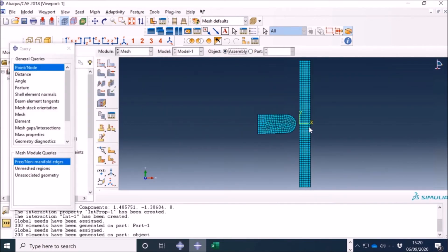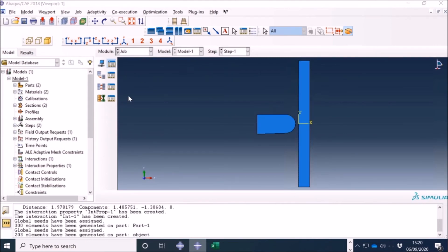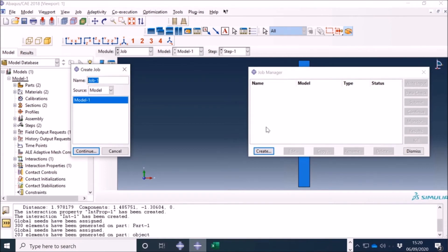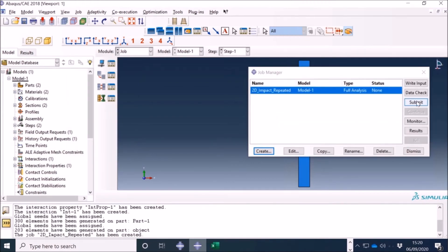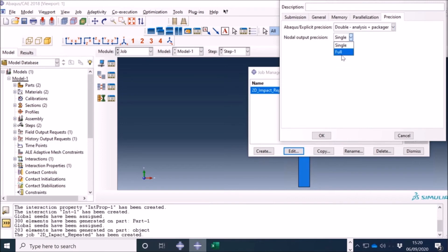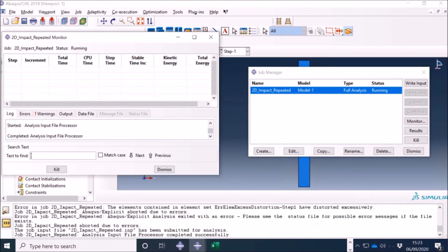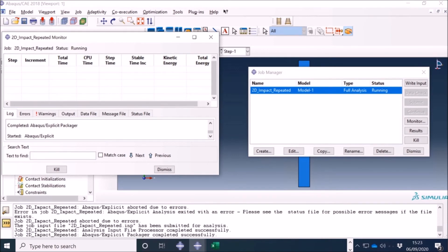Once I have done everything, this is how the mesh looks like. Mesh convergence is a big topic — I have covered some of those aspects in my course. Now I go to the job, I'll create a job and call it something like '2D impact repetitive'. One thing I should always mention: go back to edit precision and always select double precision for analysis and for full nodal output, because in explicit you can avoid errors caused by very small or large numbers and numerical issues.